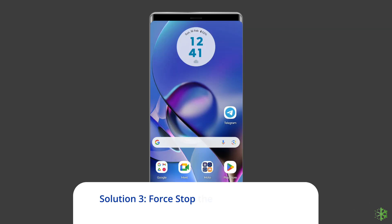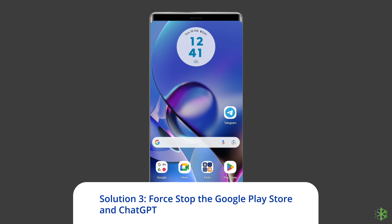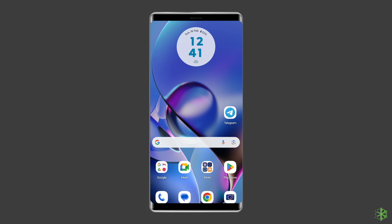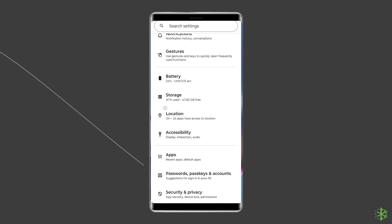Solution 3: Force stop the Google Play Store and ChatGPT. The next solution you can try is force stopping the Google Play Store and ChatGPT application on your Samsung or Android device.